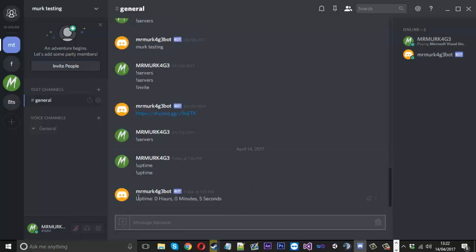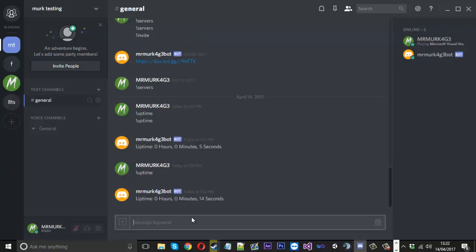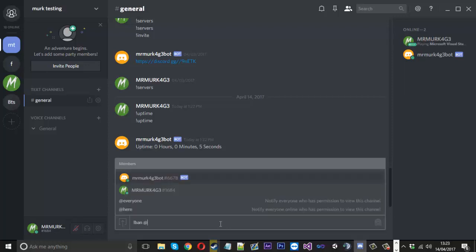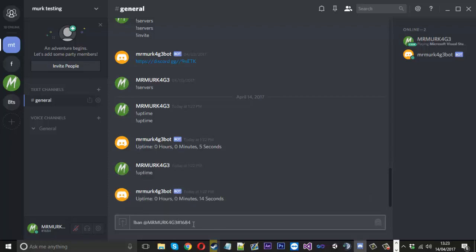And then we'll try again. So we'll go back to Discord, we'll execute uptime. Now you see uptime in 5 seconds. Now a little bit of time has passed, we'll try it again. Now it's 14 seconds. And then obviously that will just continue on until it gets to whenever you stop it. So that's a nice little one.